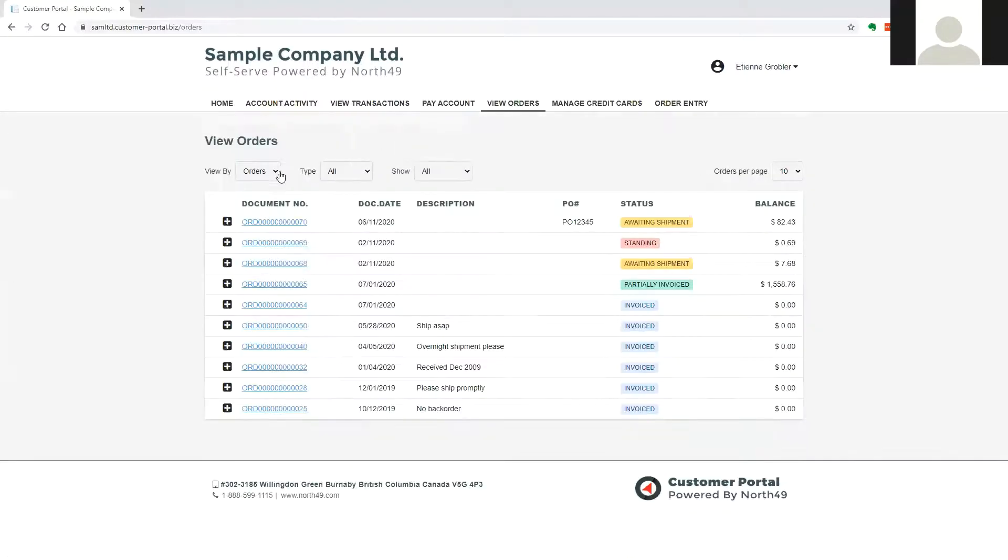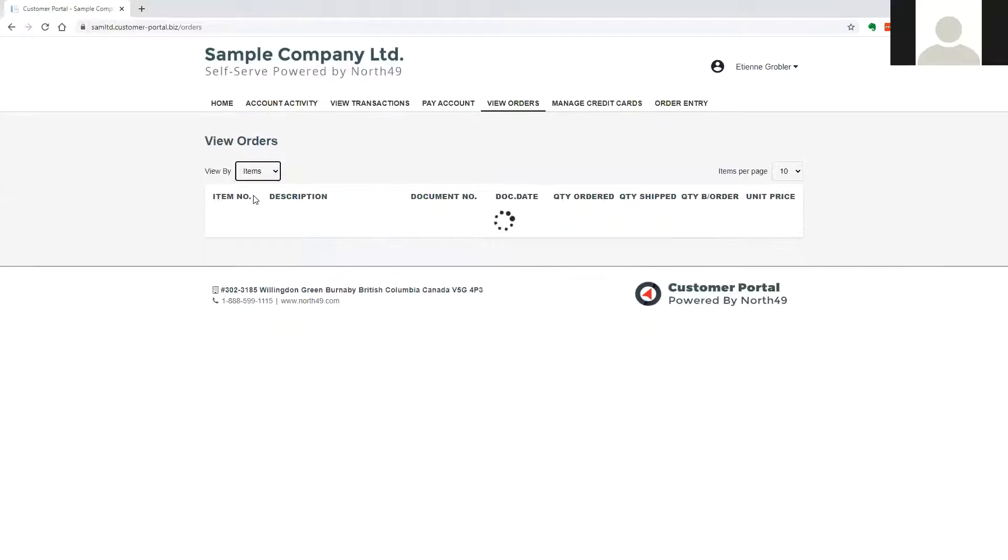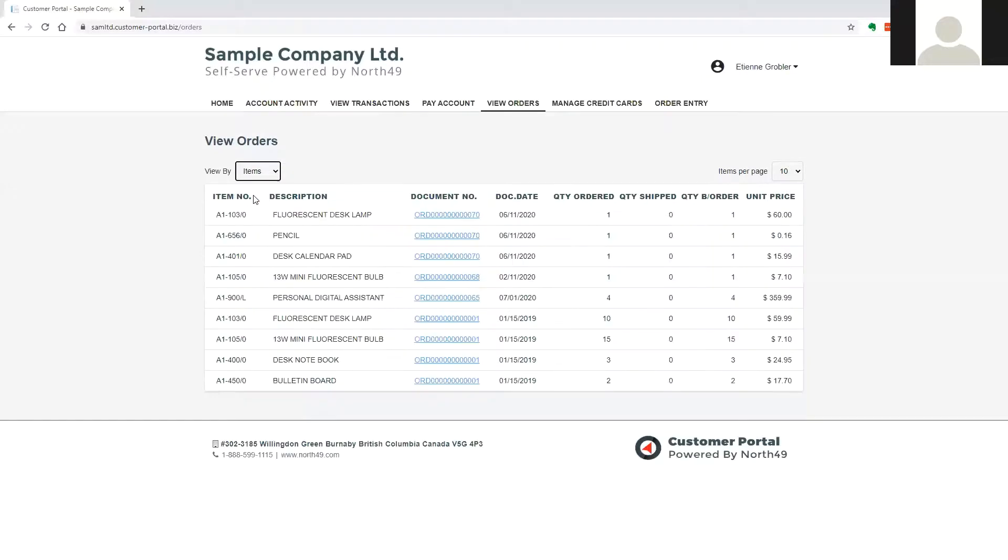A list of outstanding or backordered items is available, and the customer may click through to the original order from there as well.